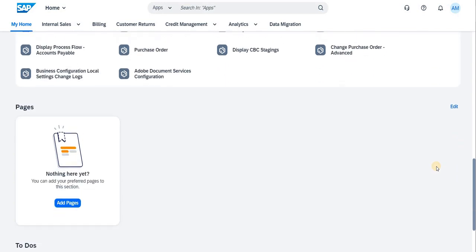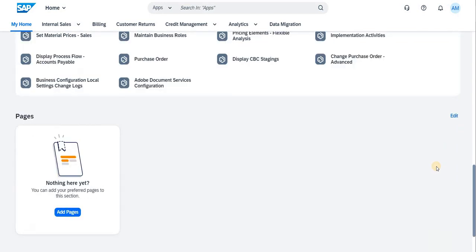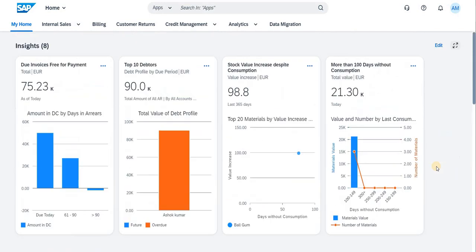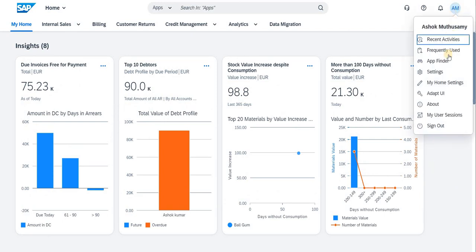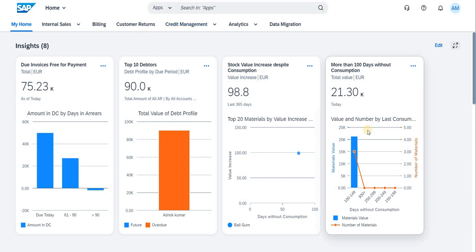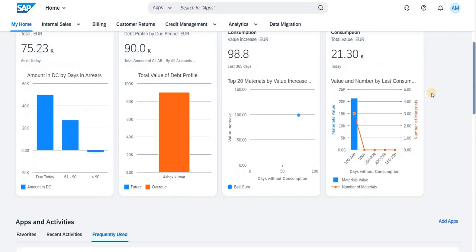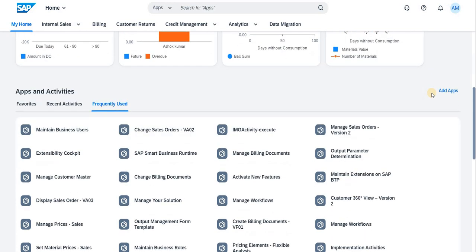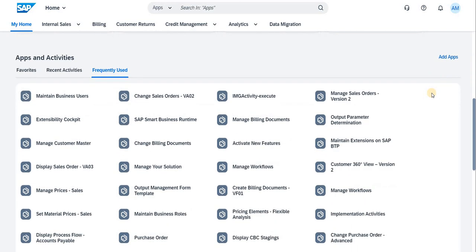You can also do the same by going into the admin settings over here. In the settings, you can adapt or change it based on your requirements. Once all the activities you've done in the CBC admin login get reflected in the tenant URL, based on that activity list, the apps and activities get populated.